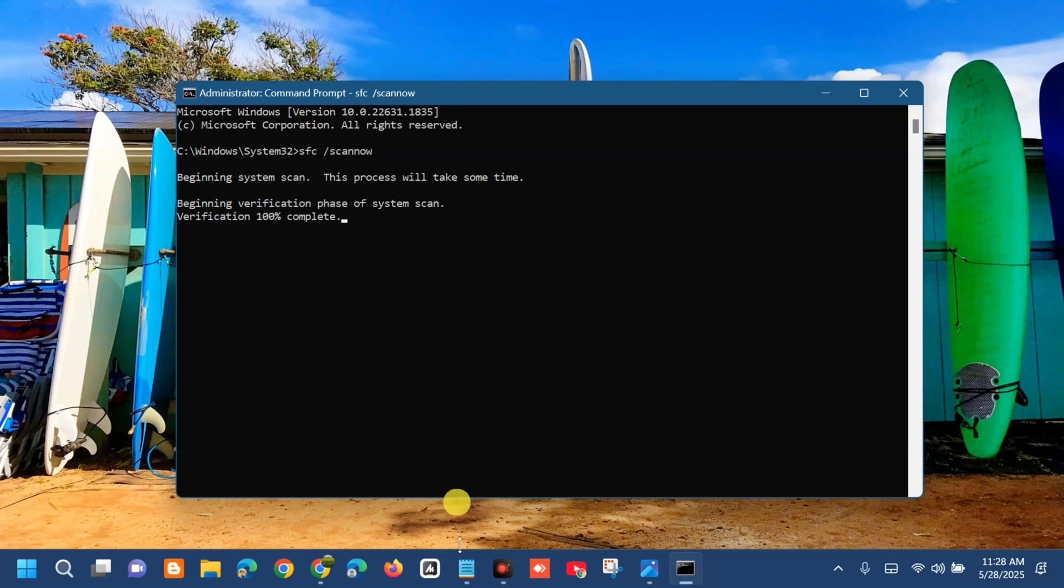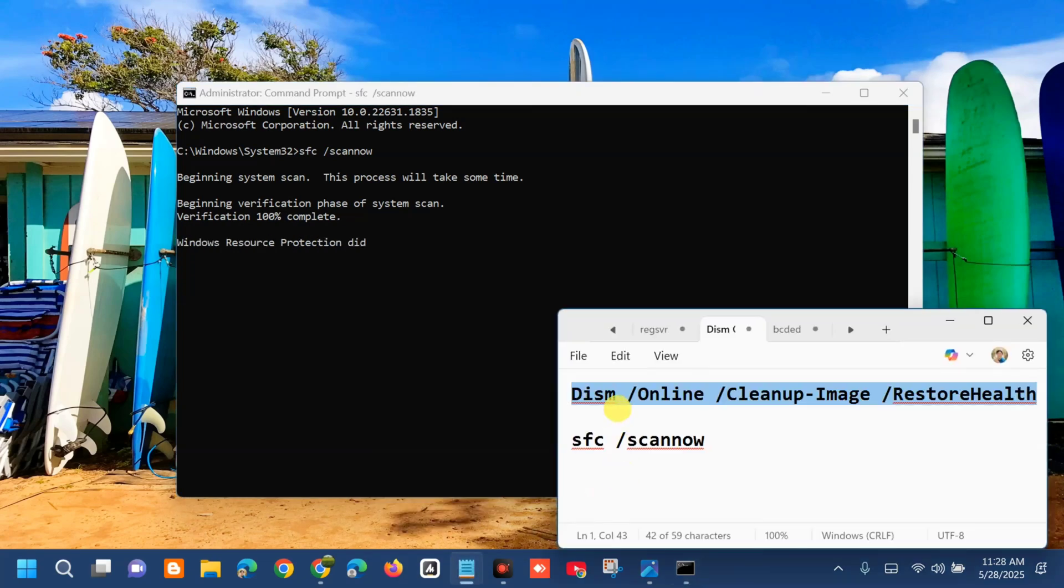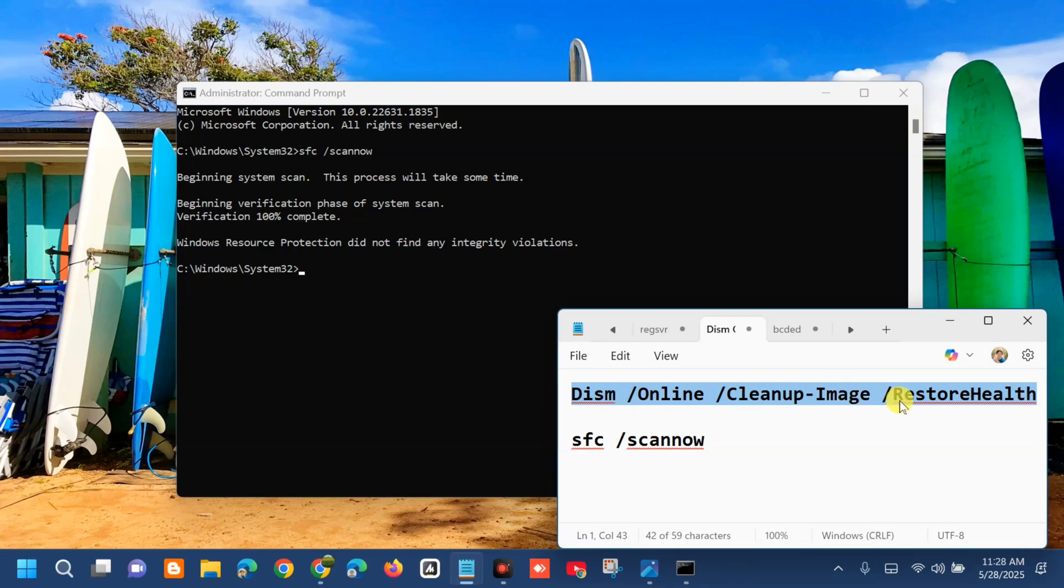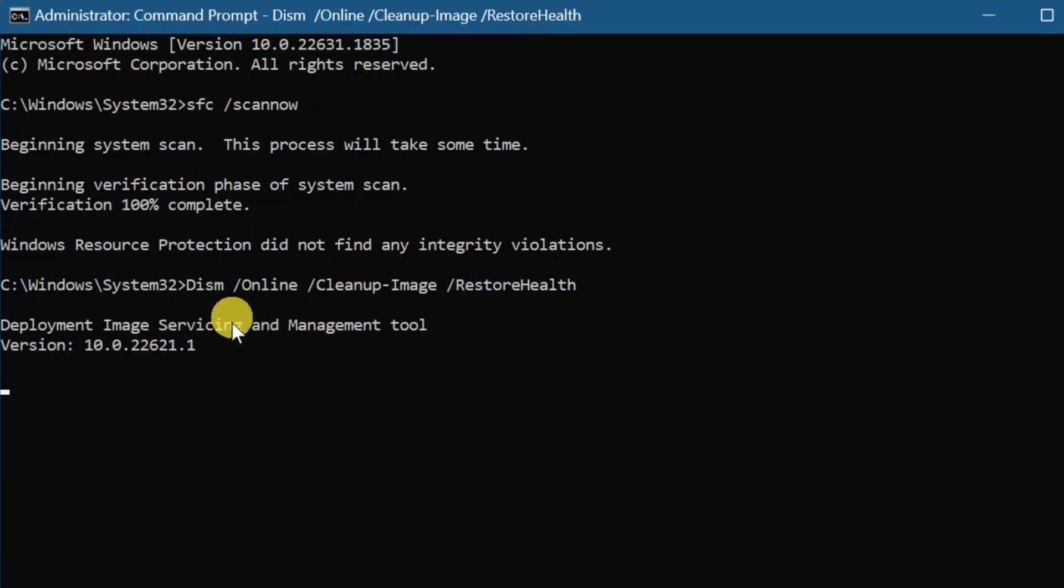The next command keyword to enter is: DISM space /Online space /Cleanup-Image space /RestoreHealth. Use keyboard shortcut Ctrl+C to copy this command, then paste it with Ctrl+V and press Enter. Deployment Image Servicing and Management tool will run. We need to wait for verification to complete to 100%.